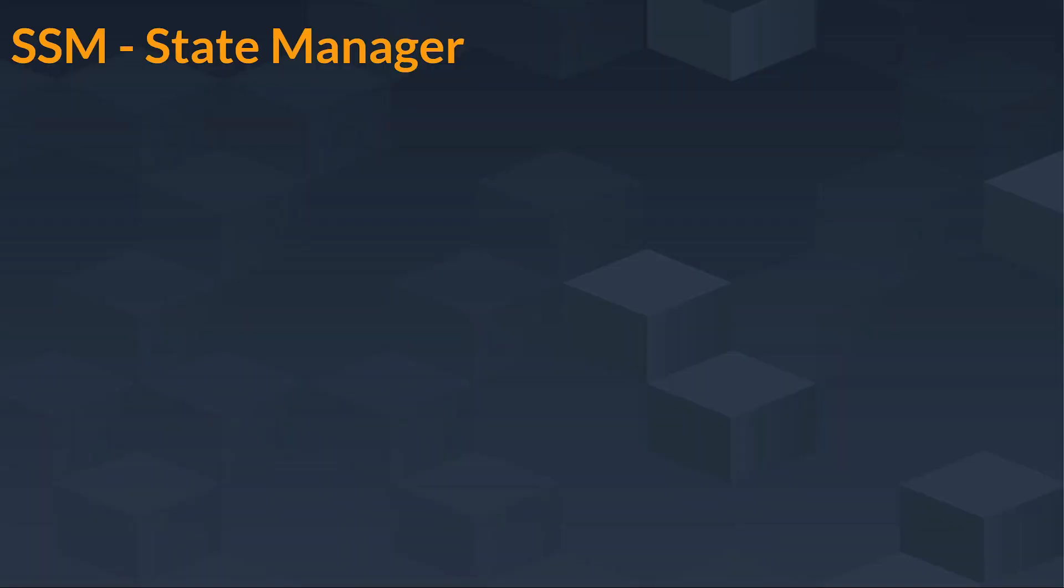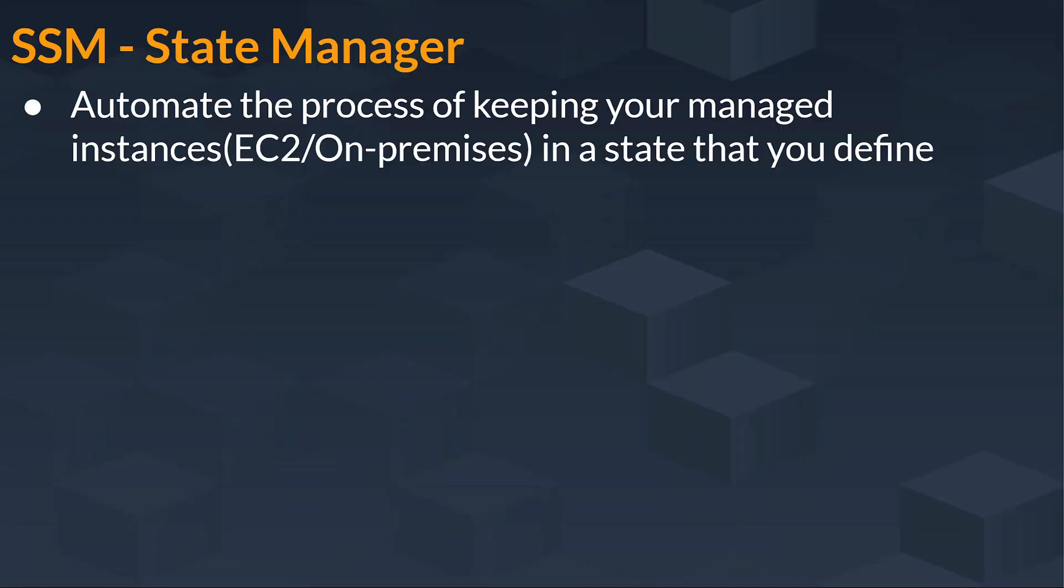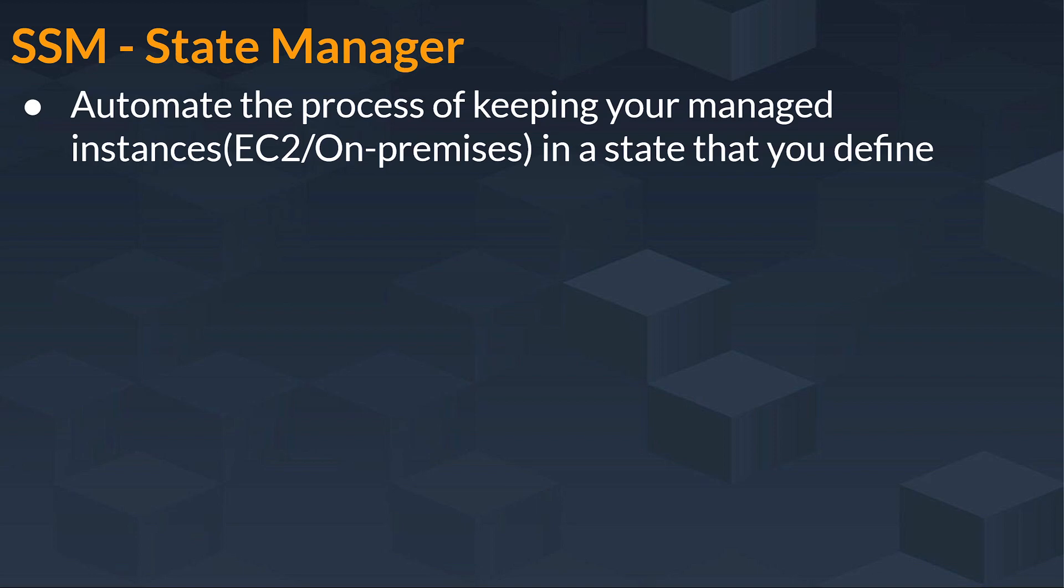Next is SSM State Manager. It automates the process of keeping your managed instances in a state that you define. It automates how and when you are going to keep that managed instance and in which state you are going to keep it.